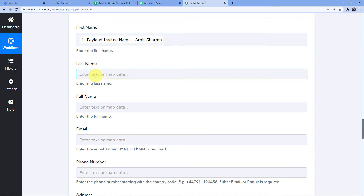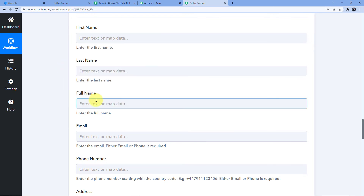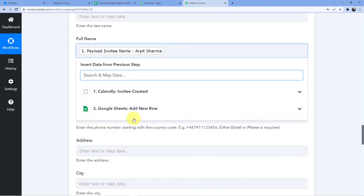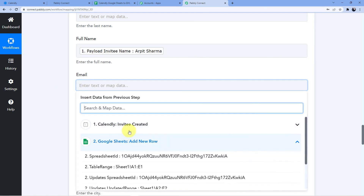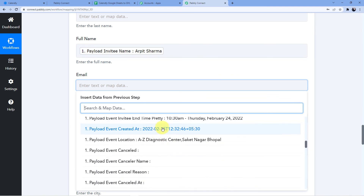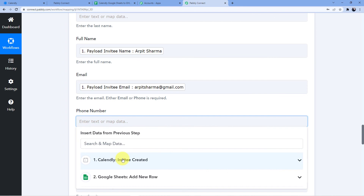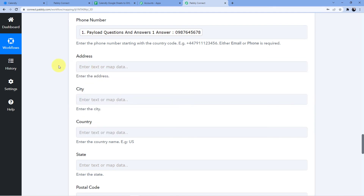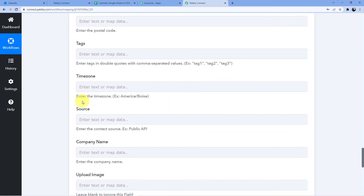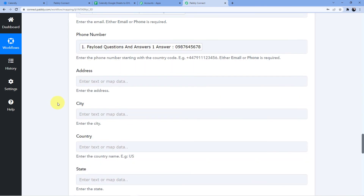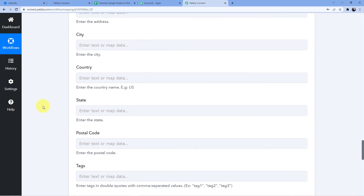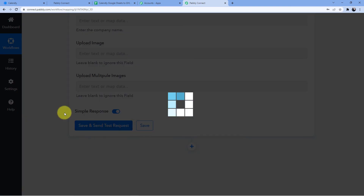Using mapping again, I fill in the full name as Arpit Sharma, email as arpitsharma@gmail.com, and phone number. There is no address, city, country, state, or gender field available in Go High Level here, so I just map name, email, and phone number, then click 'Save and Send Test Request'.